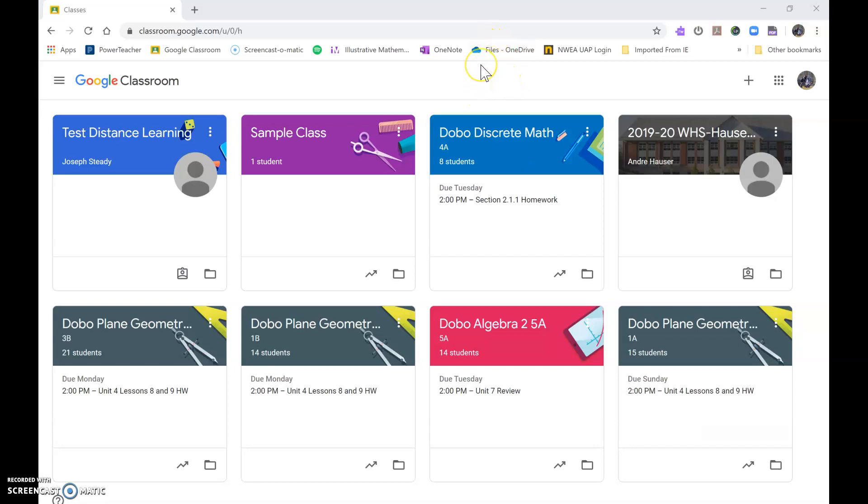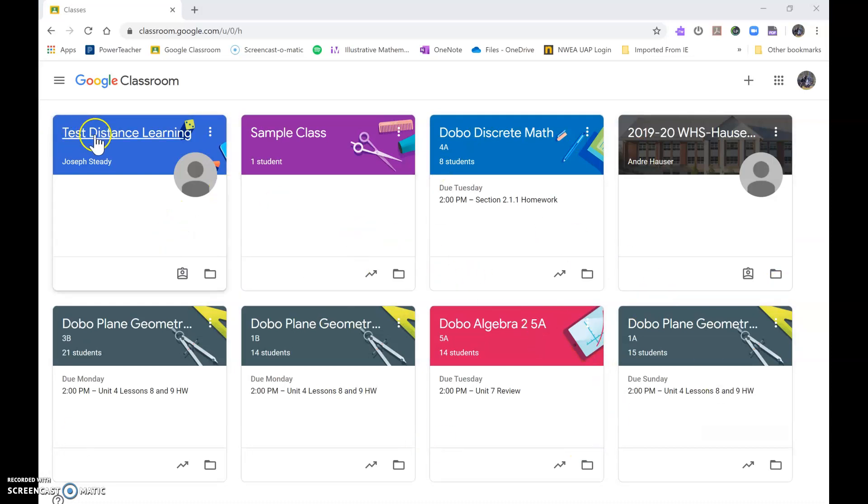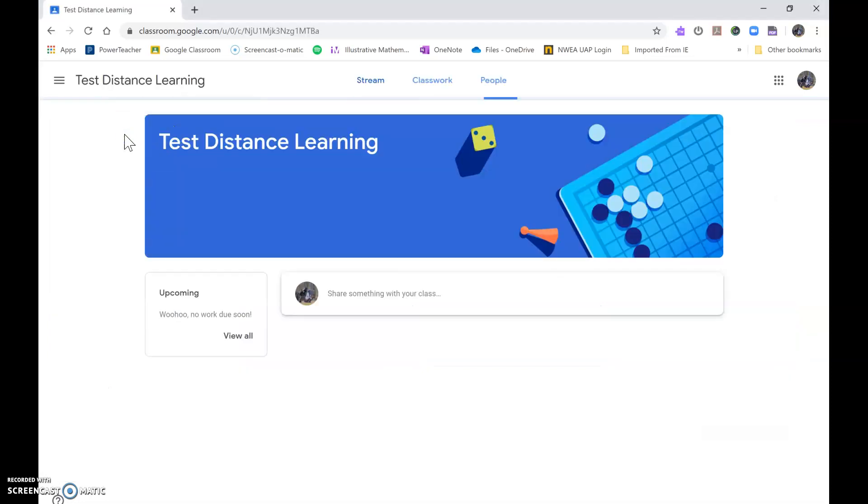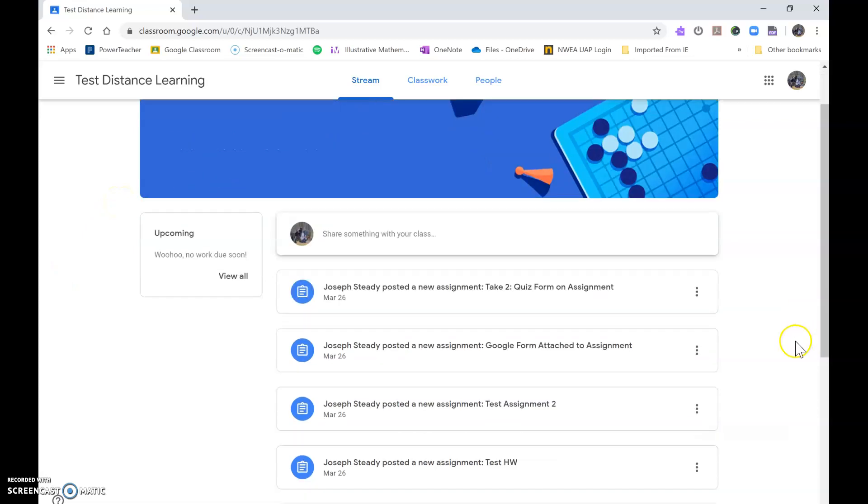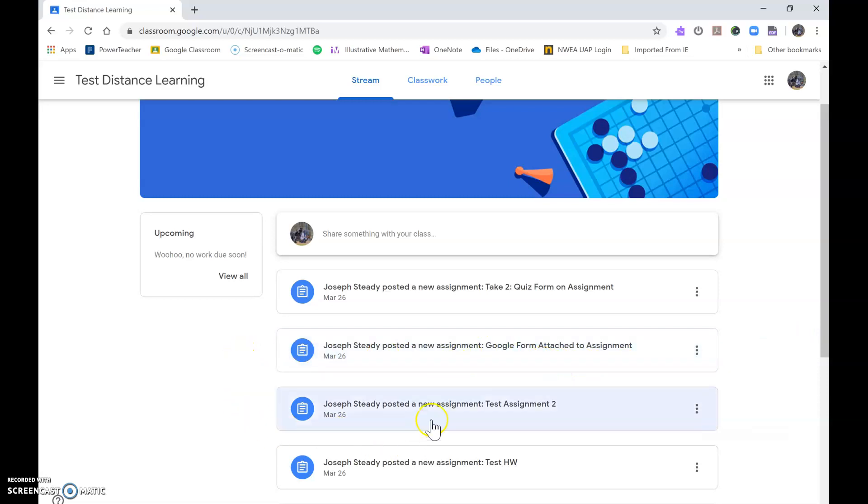So here's what I do: go to your Google Classroom and these are all my classes. Here is a class that Mr. Steady made for me and made me a student in this class. So I want to complete an assignment.